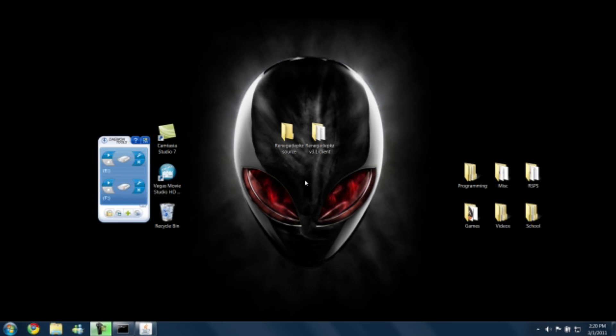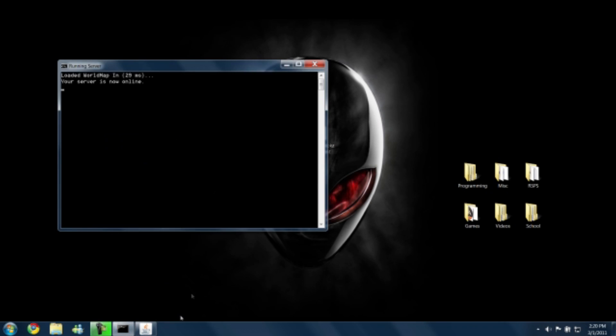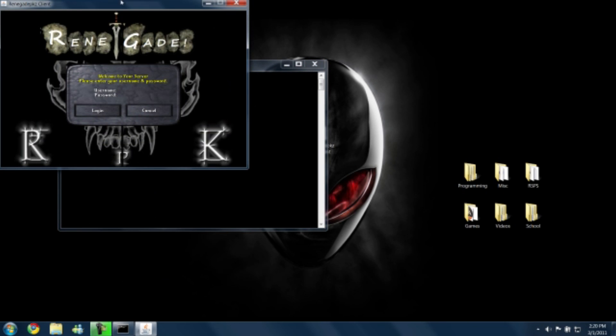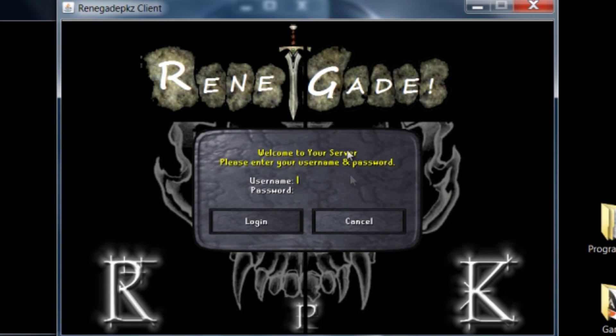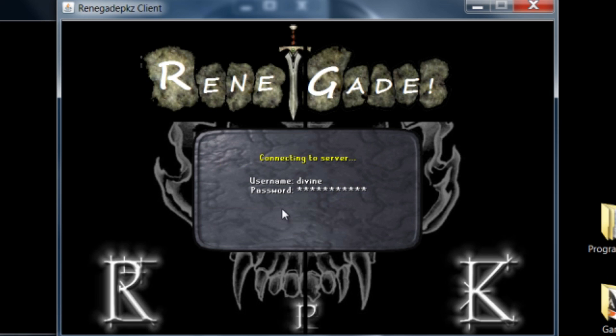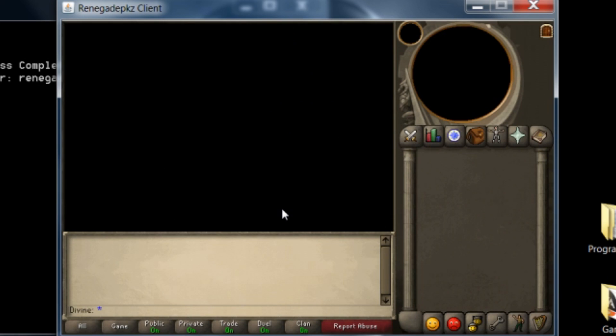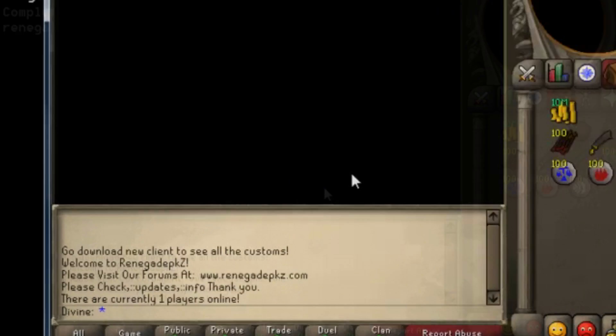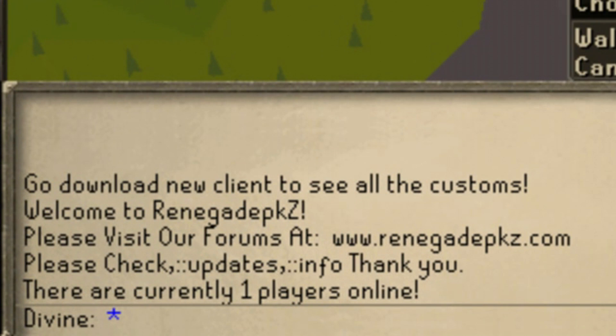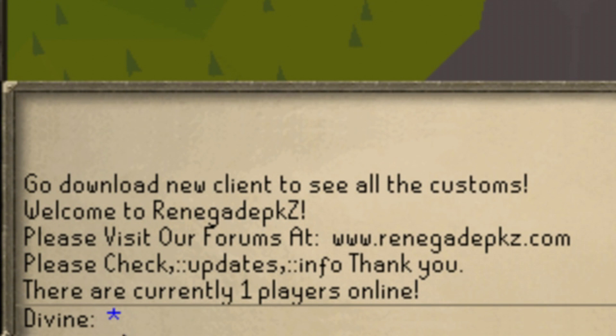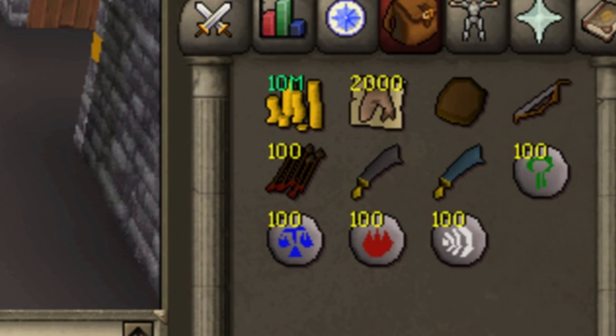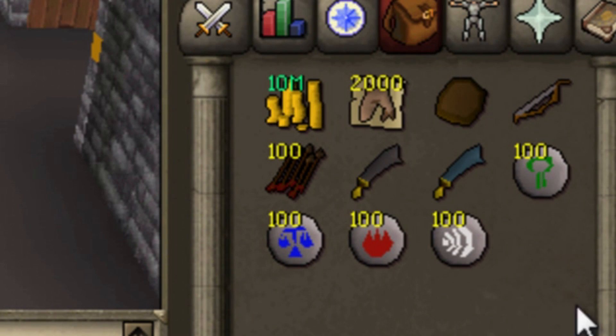I'll show you exactly what that means in a second. But I have the source open, I have the client. Now, if you log in, then you can see the text that appears when you log in. We're going to learn how to change that, as well as the items you start with.